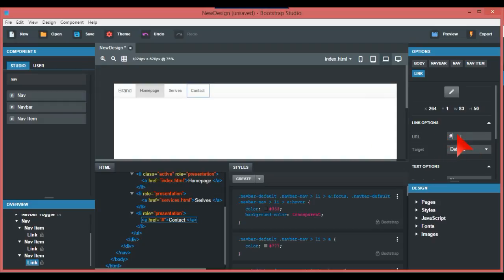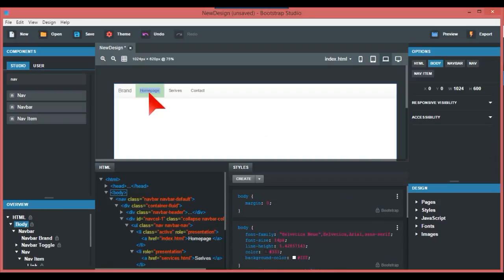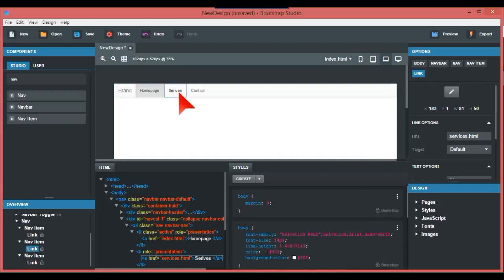I don't know if it's my computer or what, but it's not having it tonight. Anyway, contact.html. So we've got home page, services, and contact.